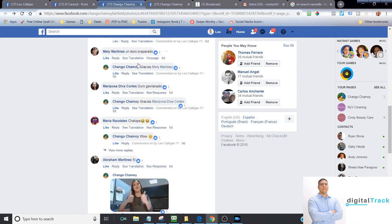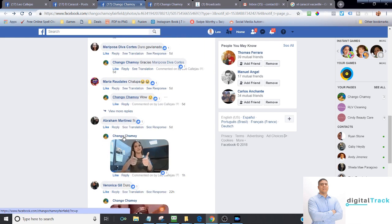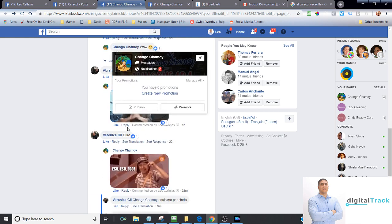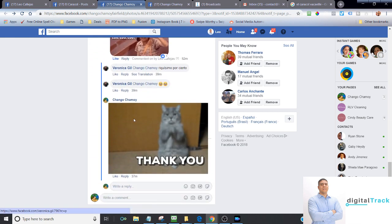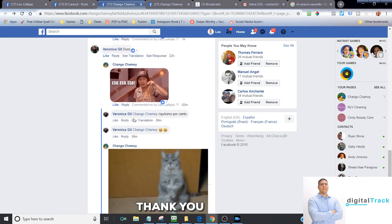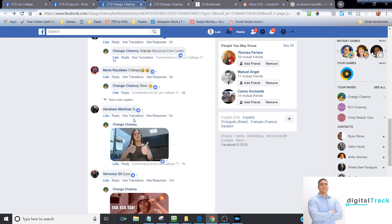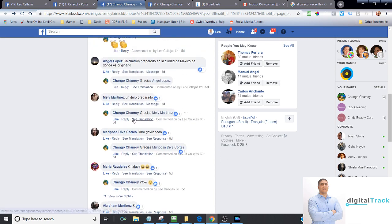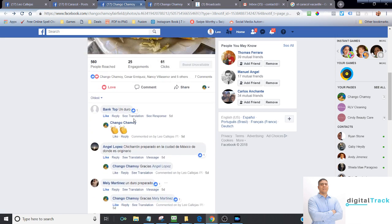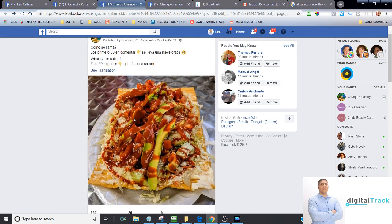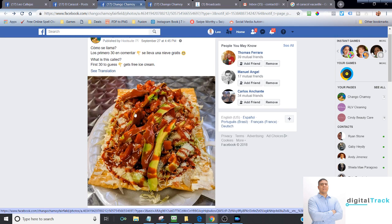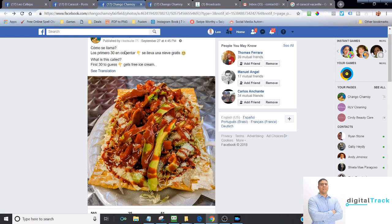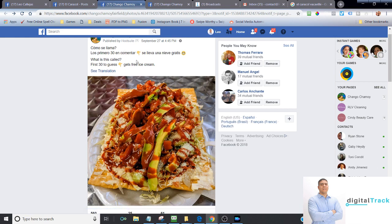As you can see here, all these people that commented on this picture, those can become new customers. All we do is simply run an advertising. We put a picture of one of the menu items, and then we ask, take a guess, what is it? And if people guess what it is, we're giving away a free ice cream scoop.